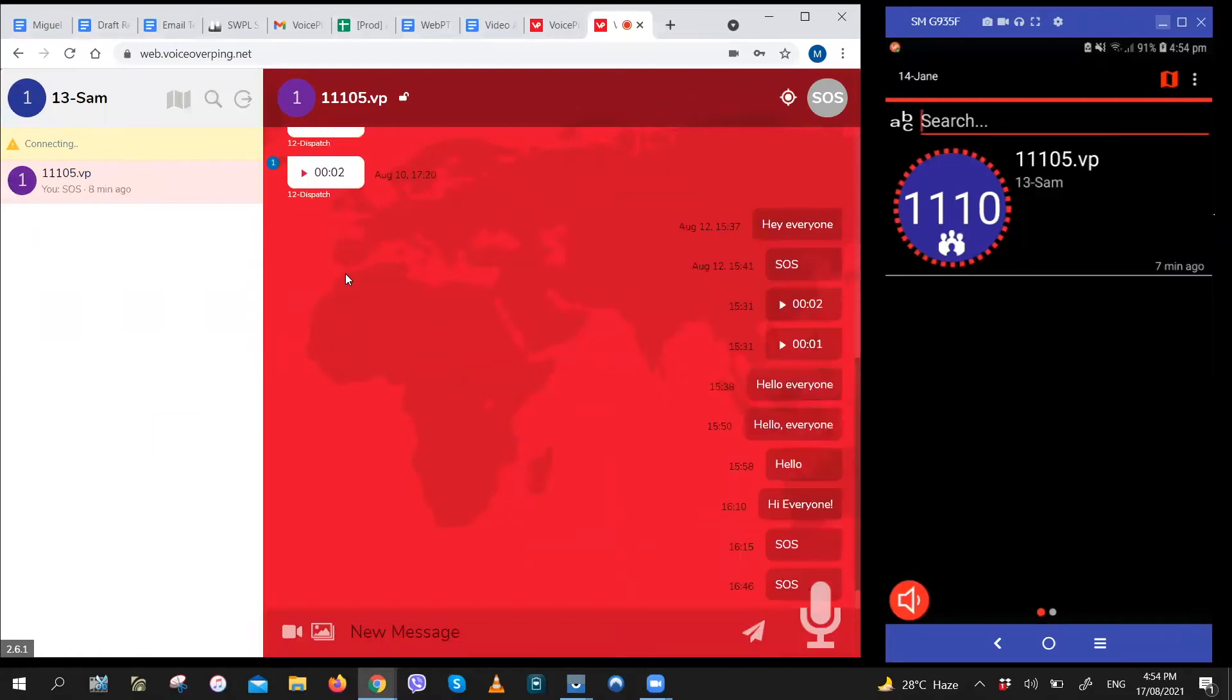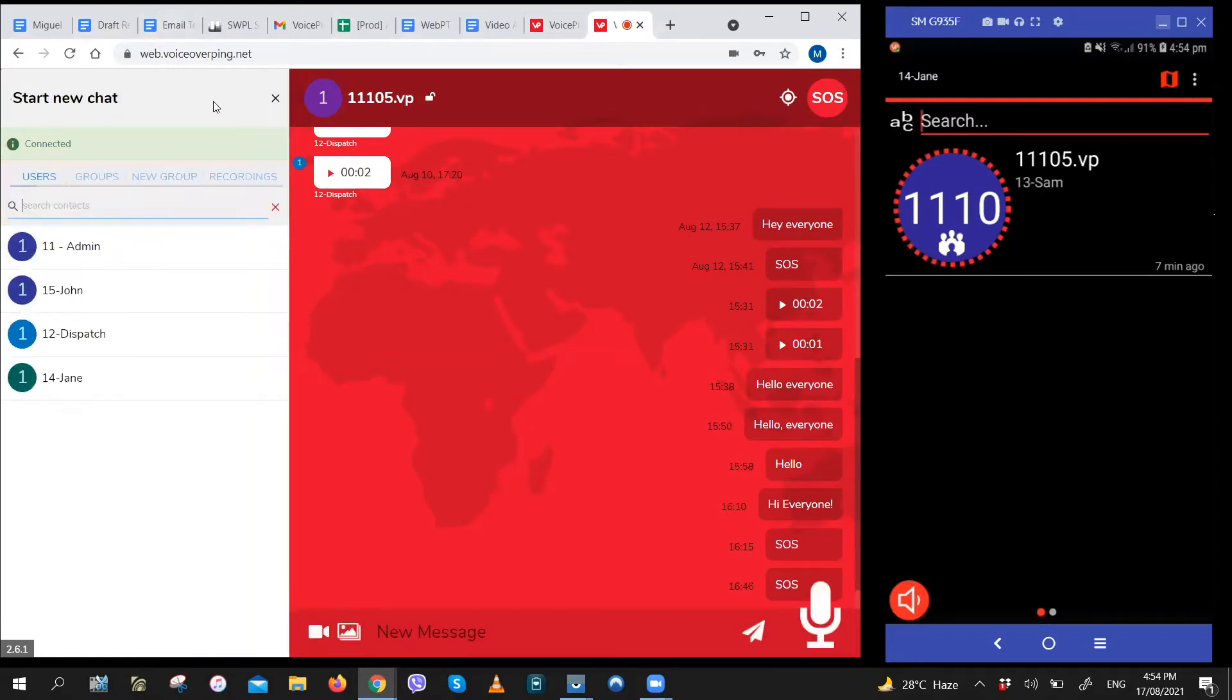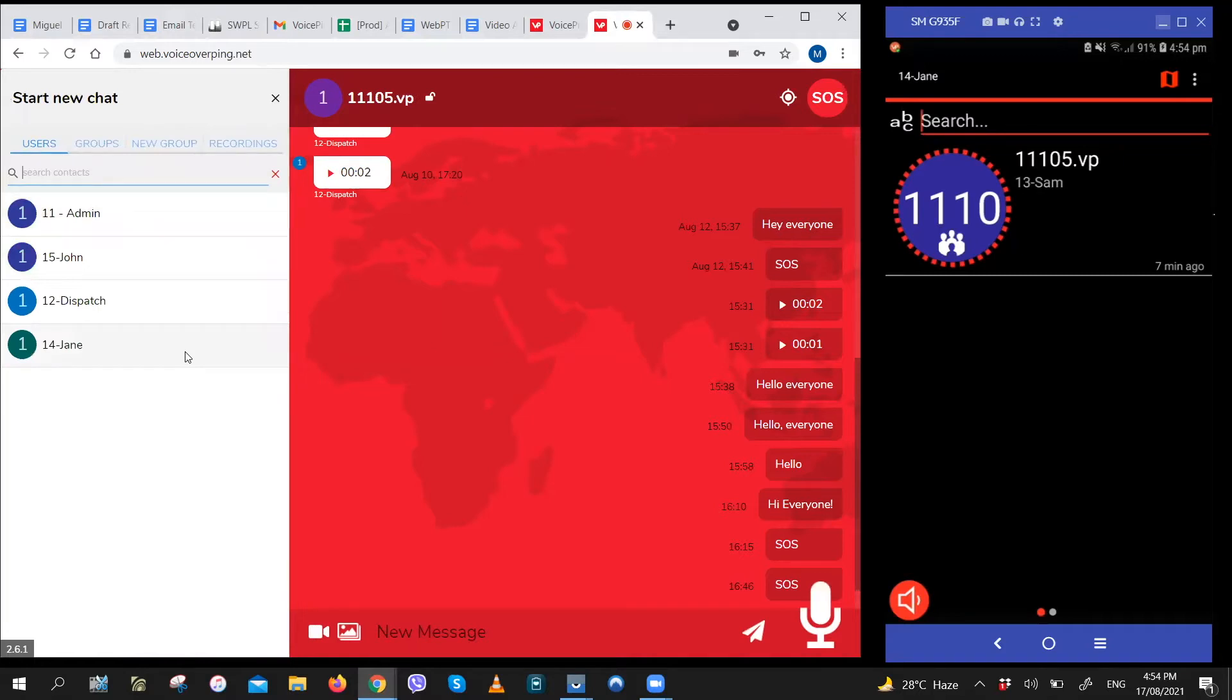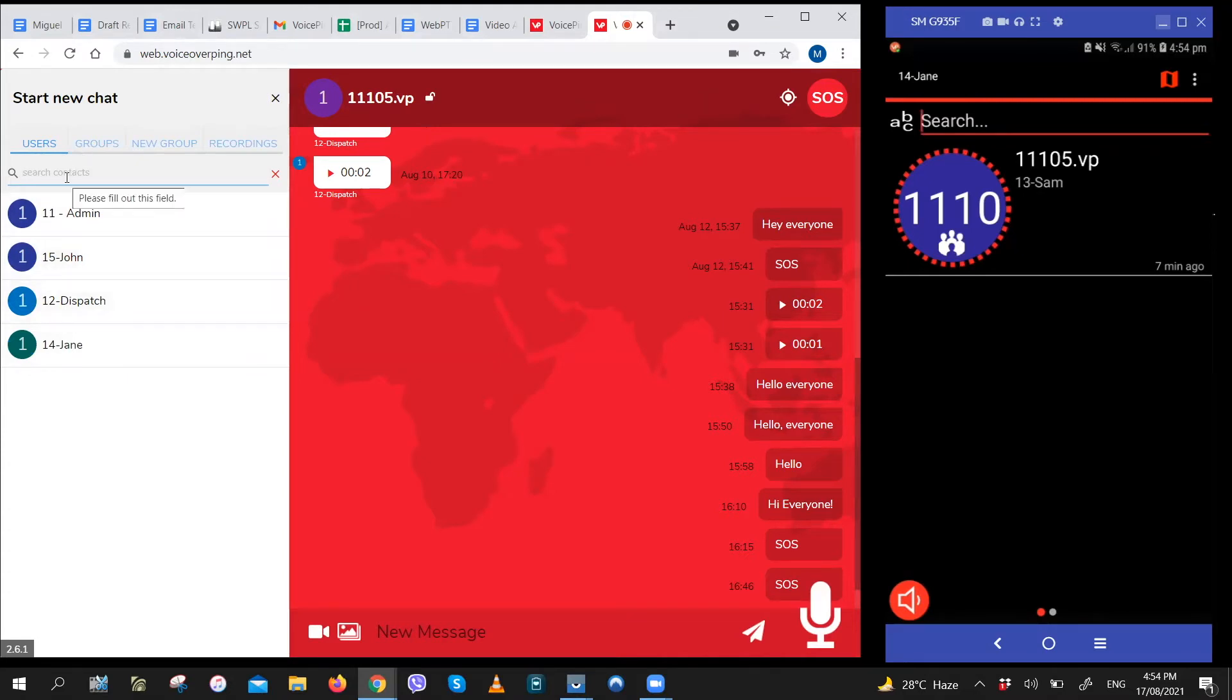Now that we've logged in, let's say the first thing you want to do is look for a specific user. The easiest way to do that would be to click on the search icon right here. You'll see a list of all the other users, so you can scroll down and look for the names or you could just type in the username in the search box right here.